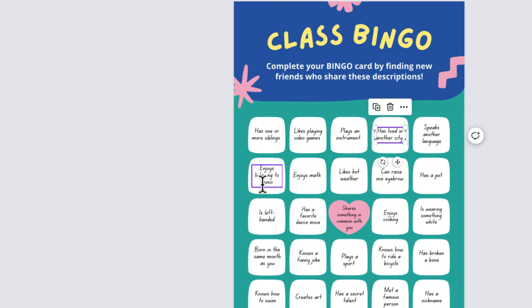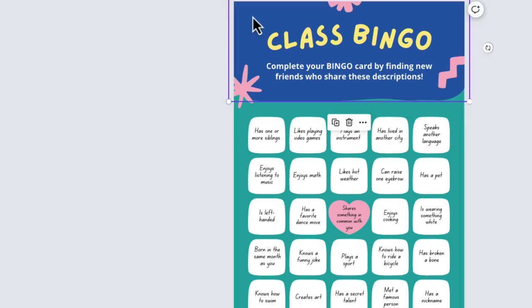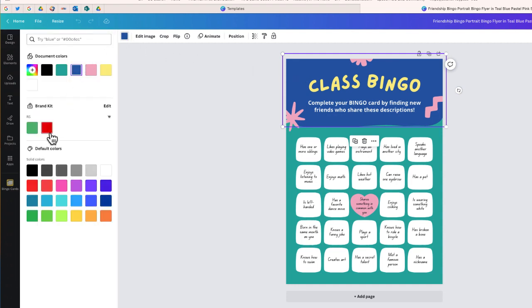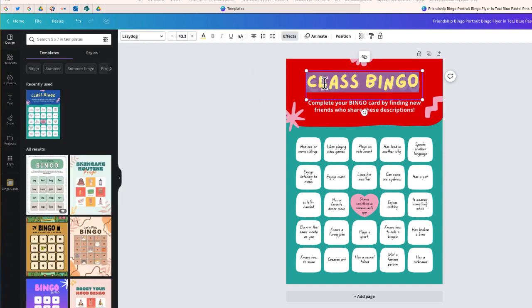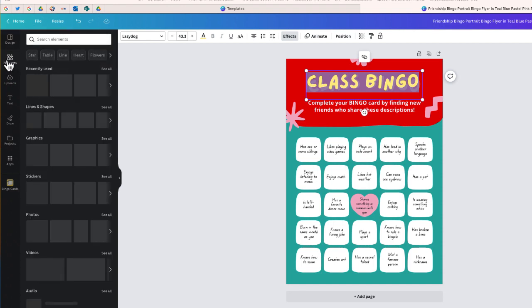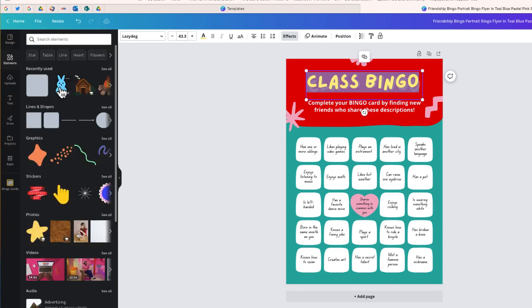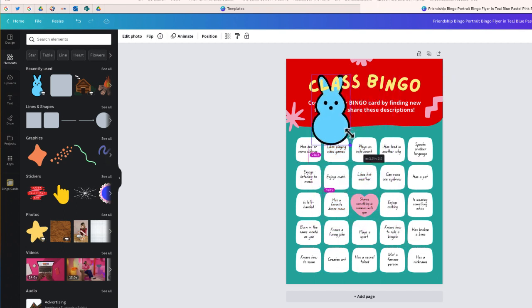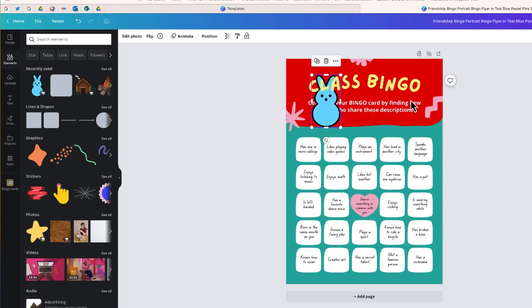The first thing we'll want to do is set the visual the way we want it. If you want to change the colors in the background, change the fonts, or go to elements and add individual items on the card, this is the time to do that.